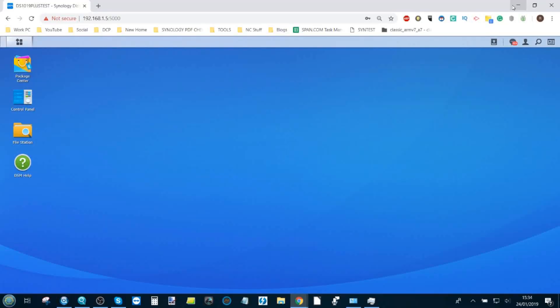How do you set up a Plex Media Server on a 1019 Plus? Well that's what I'm here to tell you. Let's move over to the NAS and I'll show you. I've done several videos like this, but this is the first time in 2019 because there's been a few updates recently with both Plex and Synology NAS.